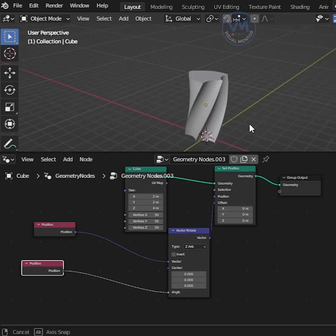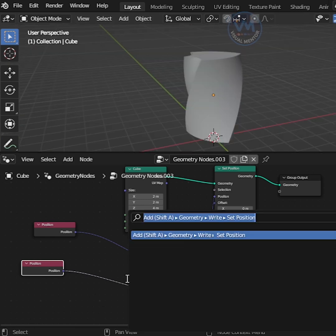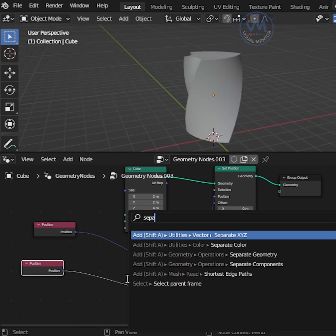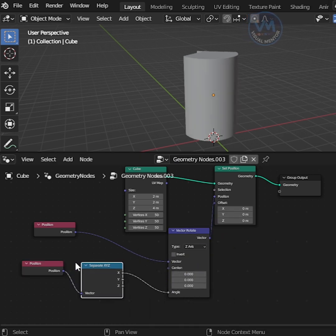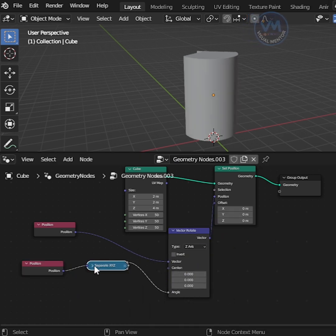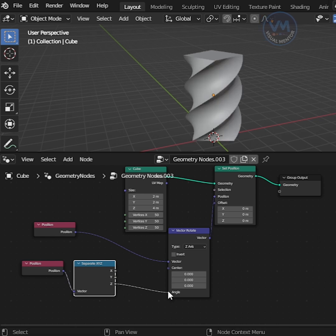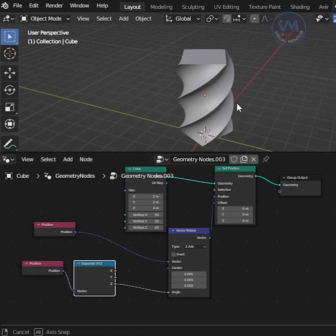We can solve it now. After that, press F3 to search and add Separate XYZ and connect into Position and Angle. We need to change the Z axis, so we connect Z like this.